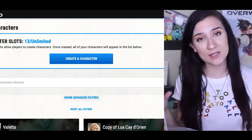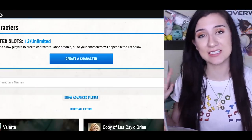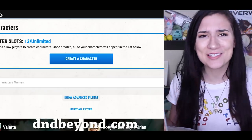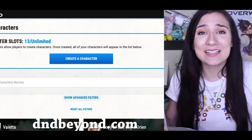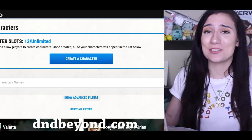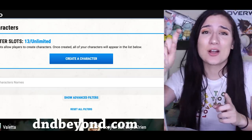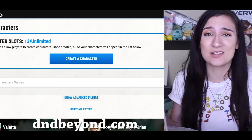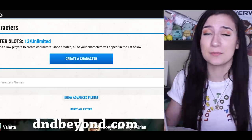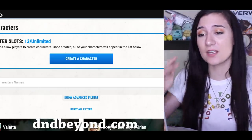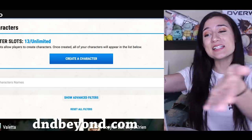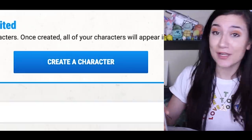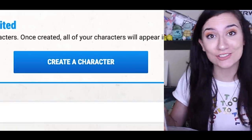I pretty much always use the website D&D Beyond to make my characters. Not sponsored, obviously — just a really easy platform to use that has drop-down menus and stuff that makes it super easy. You don't have to go looking a bunch of stuff up. So I'm gonna use D&D Beyond today.